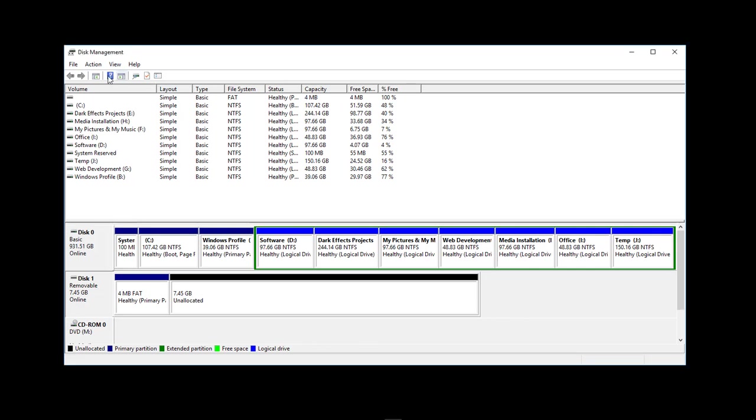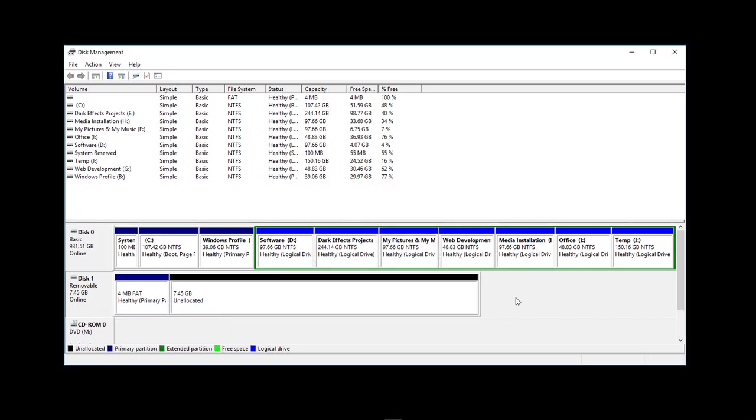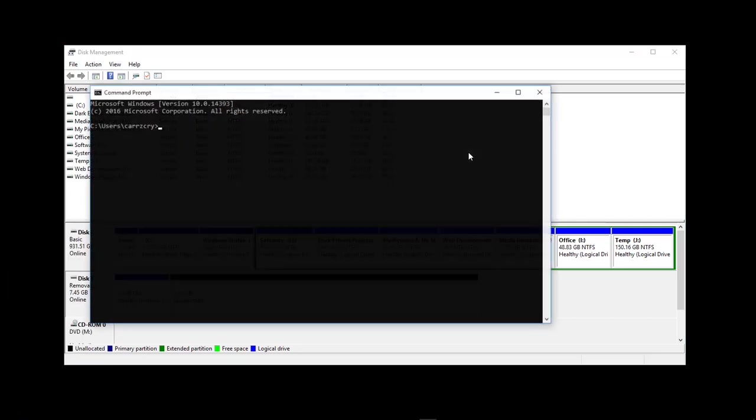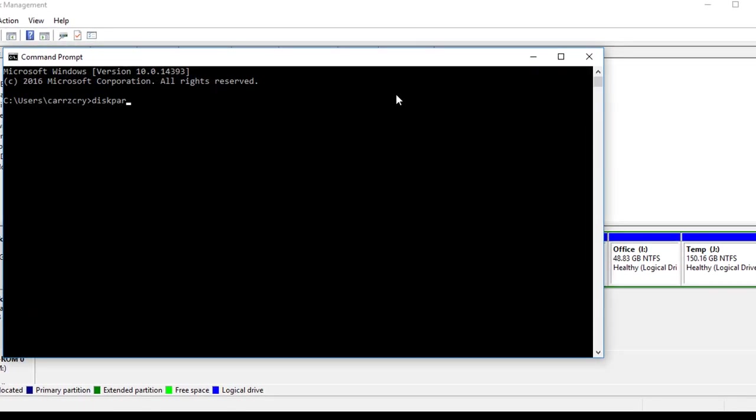What I mean by that is whenever you go into Disk Management, right-click, and change drive letter, the system cannot find the file specified. So what we need to do is go into diskpart.